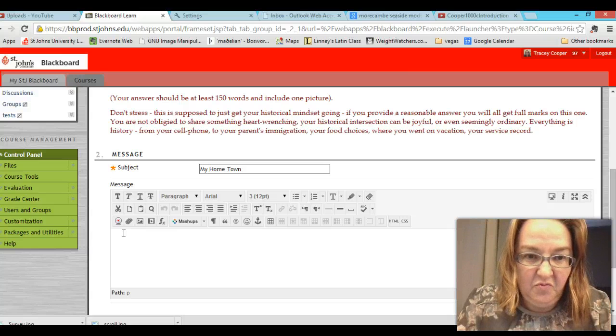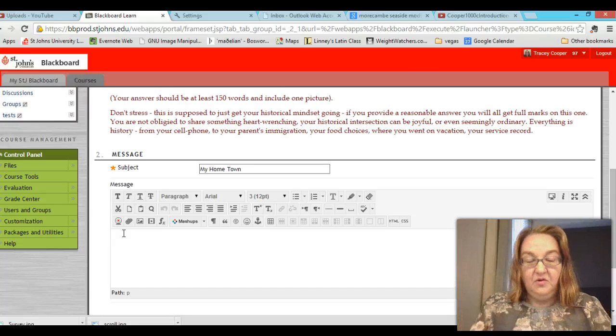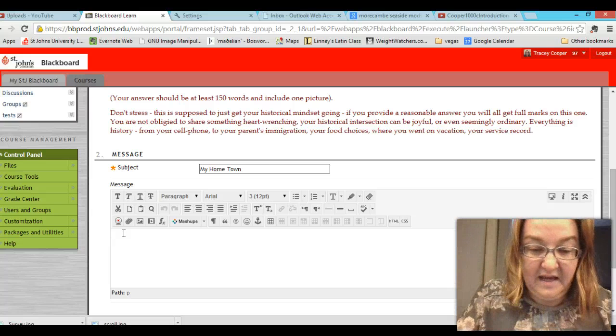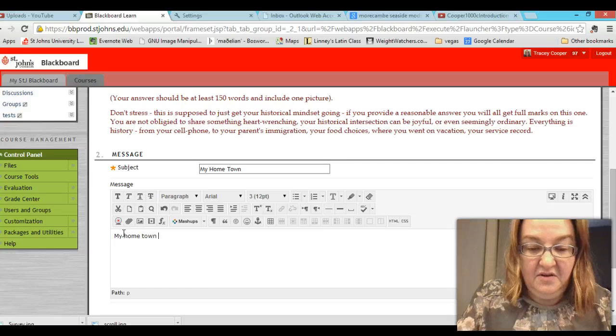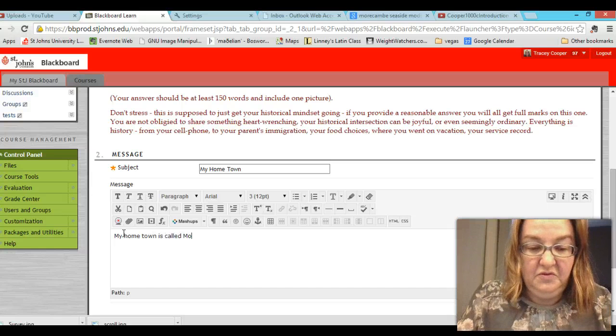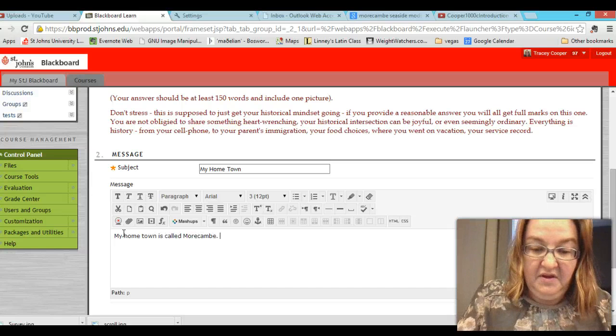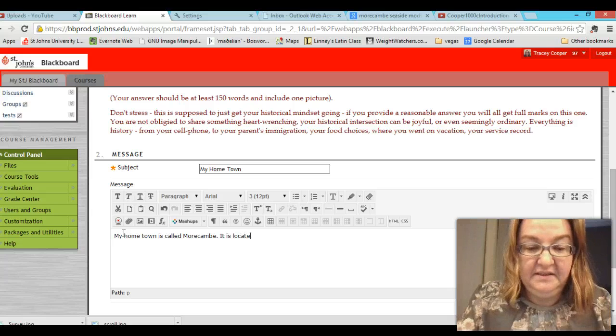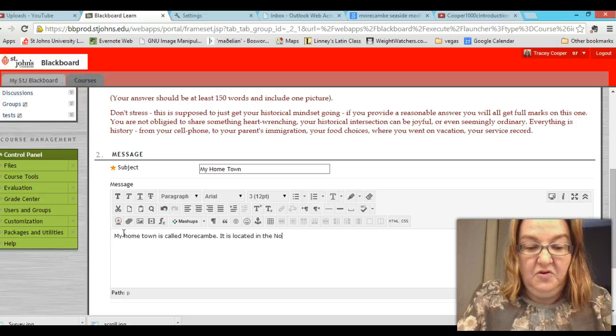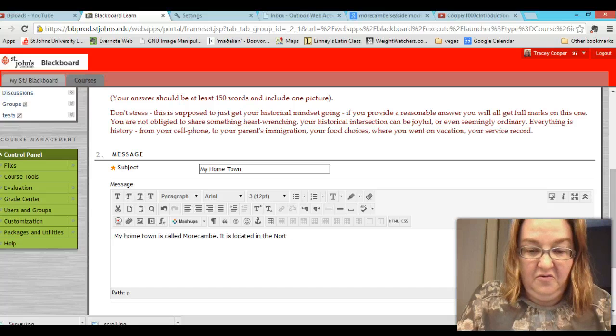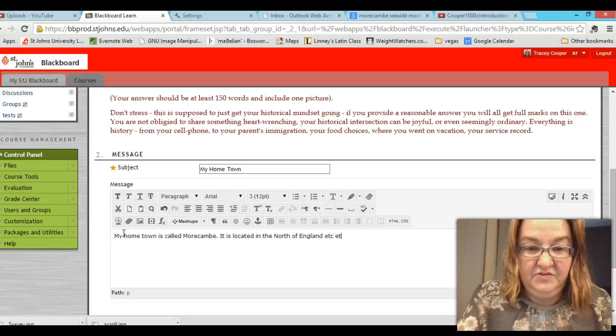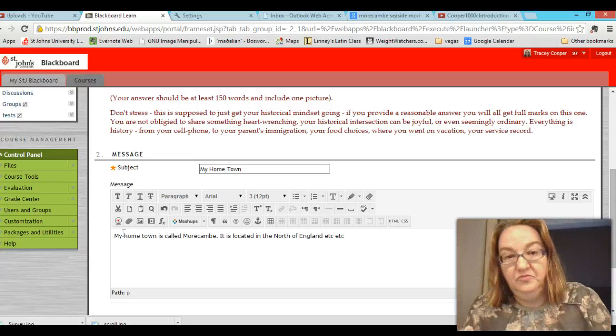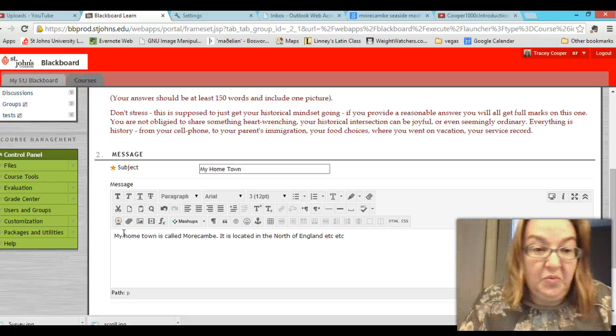So once you've got your title you go ahead and start typing. My home town is called Morecambe. It is located in the north of England etc. So you type your post. You do your post.